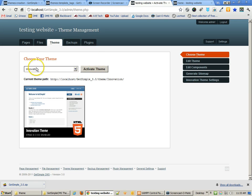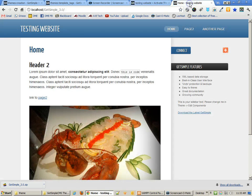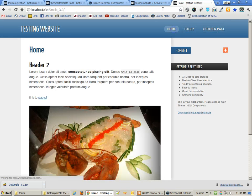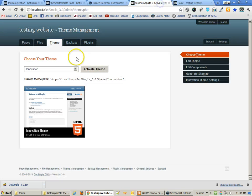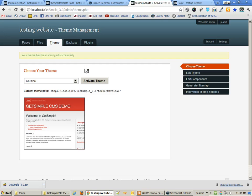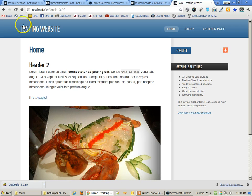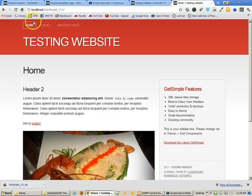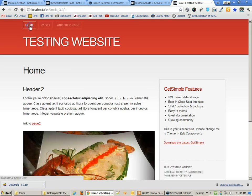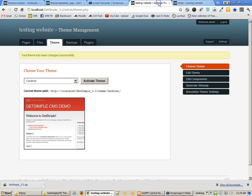The current theme that I'm on is Innovation. If I test my website, this is what it looks like with Innovation. I can switch that over to Cardinal by activating that theme, and you'll see that the thumbnail is now available, or a screenshot of it, and I can go back and refresh my site, and you'll see that I'm now using that new theme.